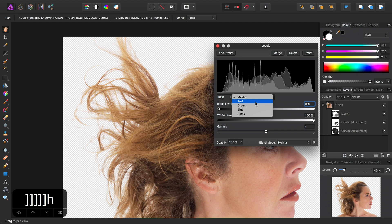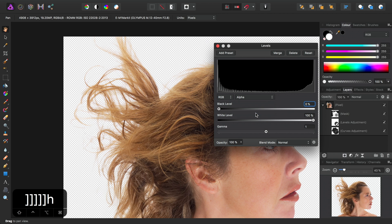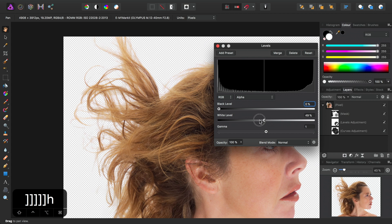Then again, make sure I set the target to Alpha. And I could, for example, just drag the white level to the left.